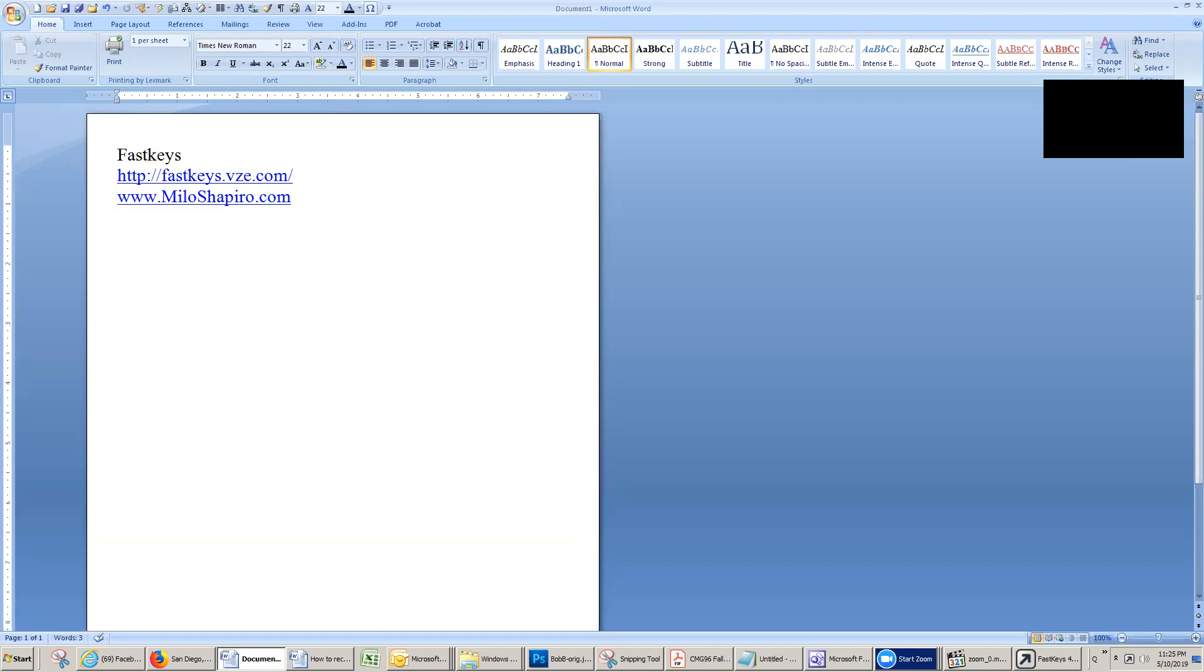I can sign a note colorfully with M-I-L-O, Milo, signature. Ready? And there I am to sign a note. That would take me a couple of minutes to color all of those things. I just did it all at once.